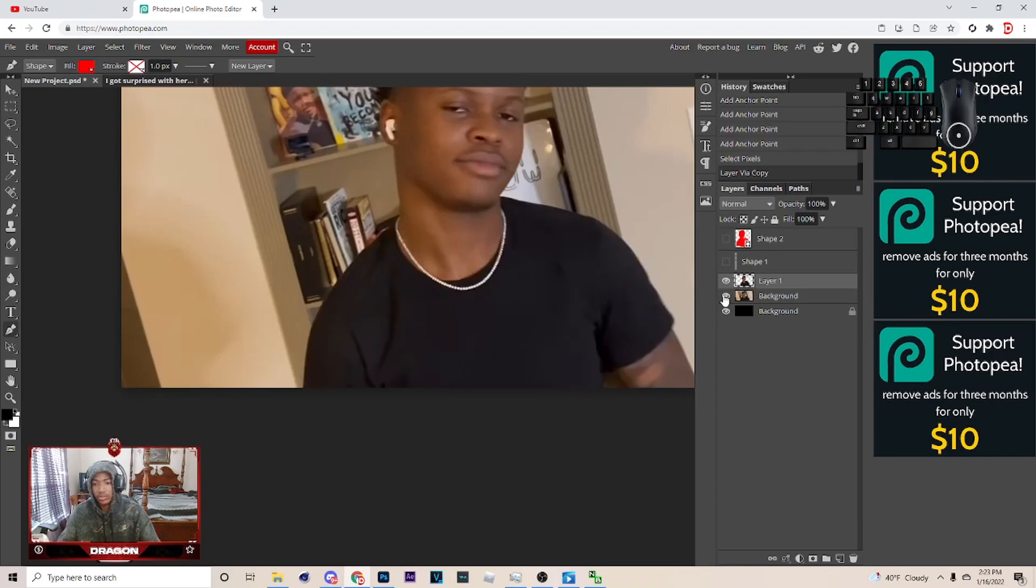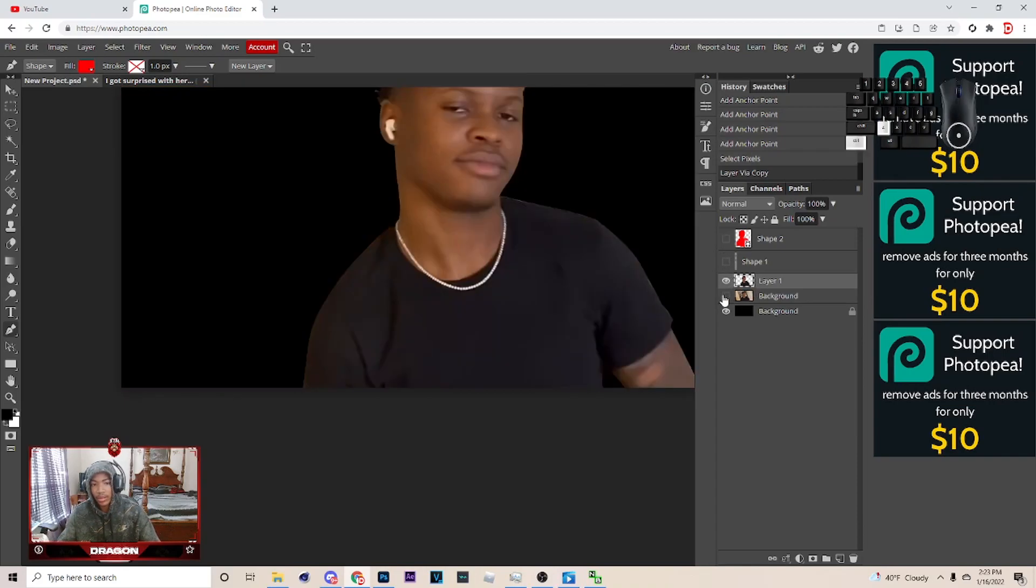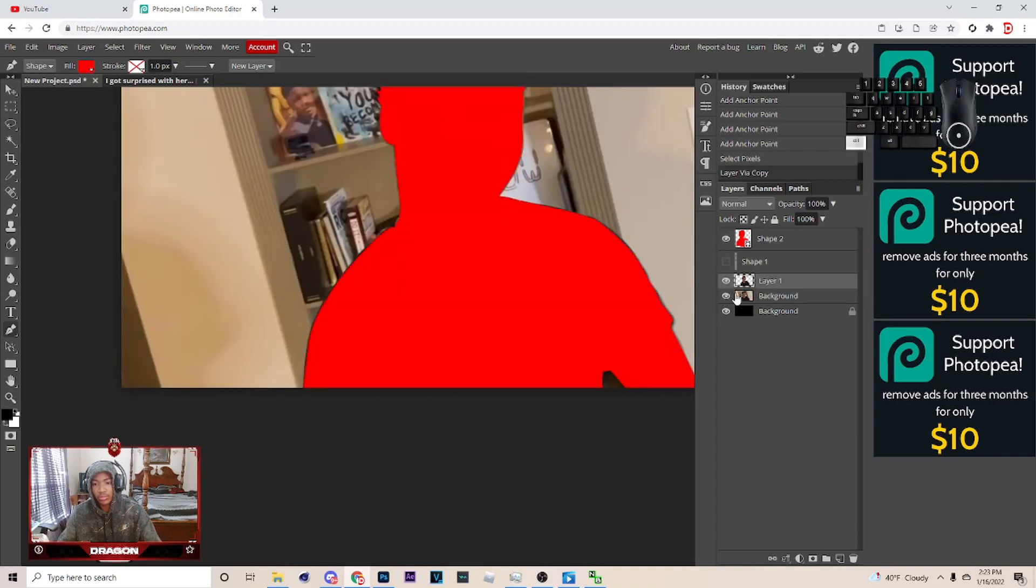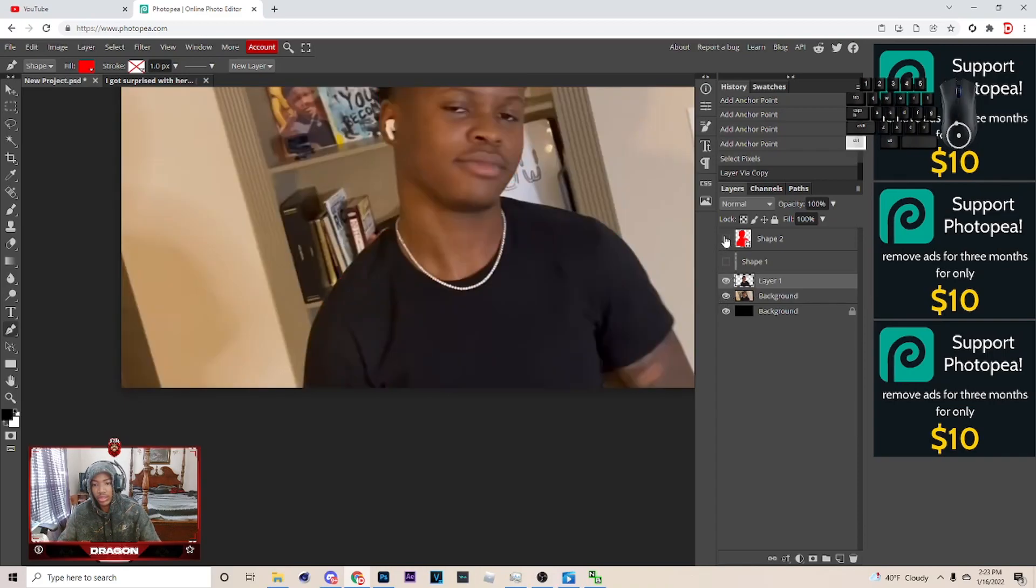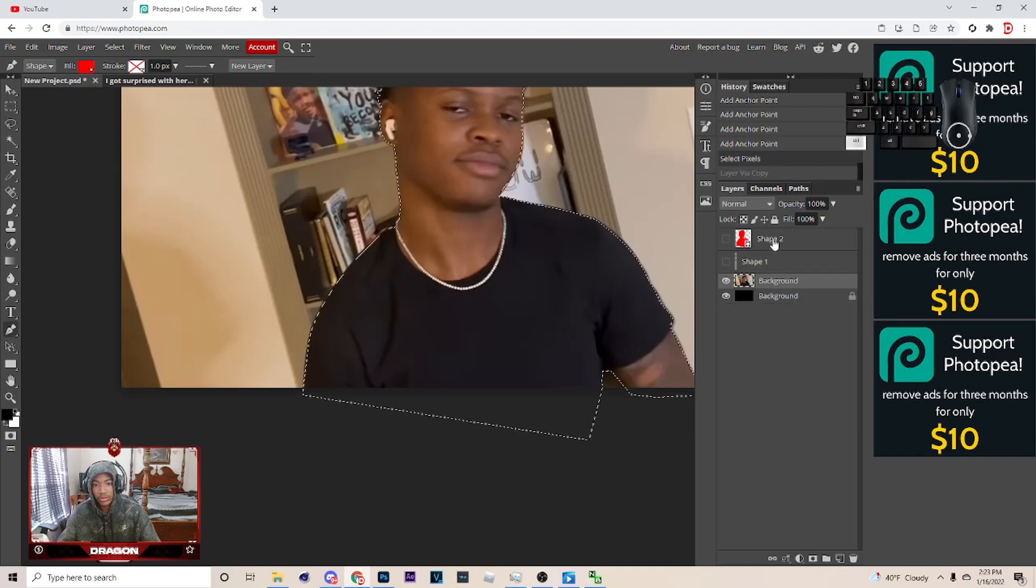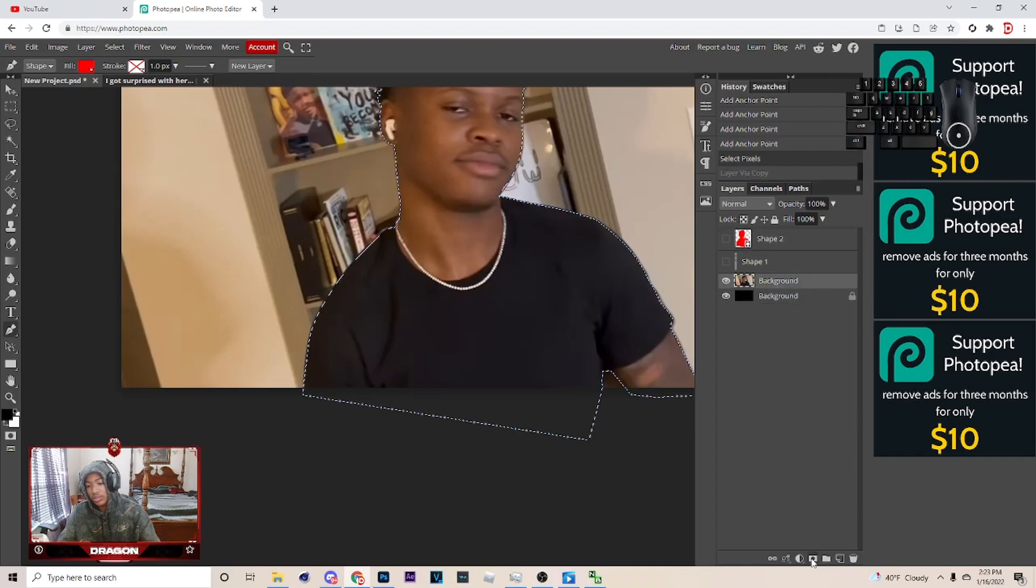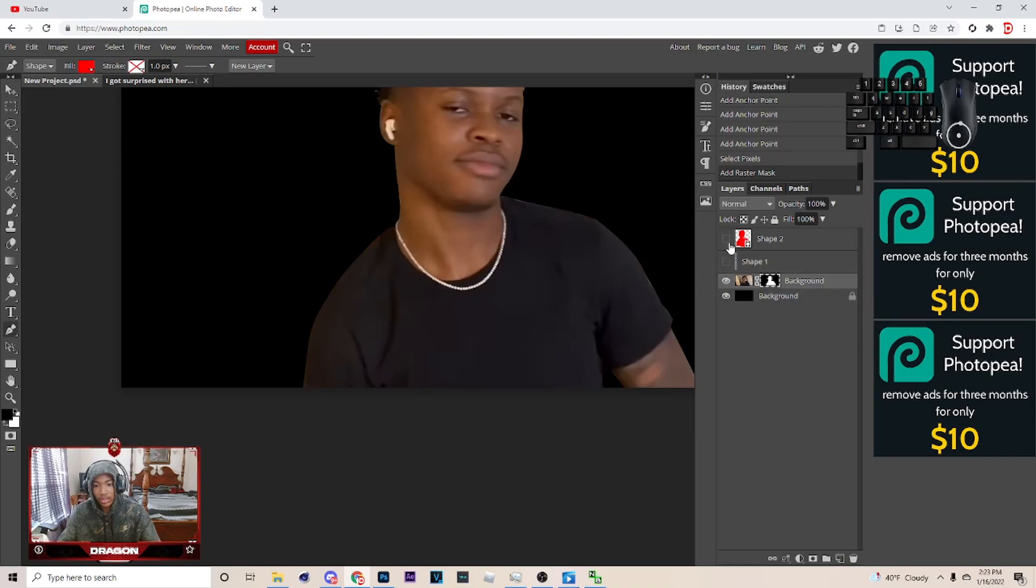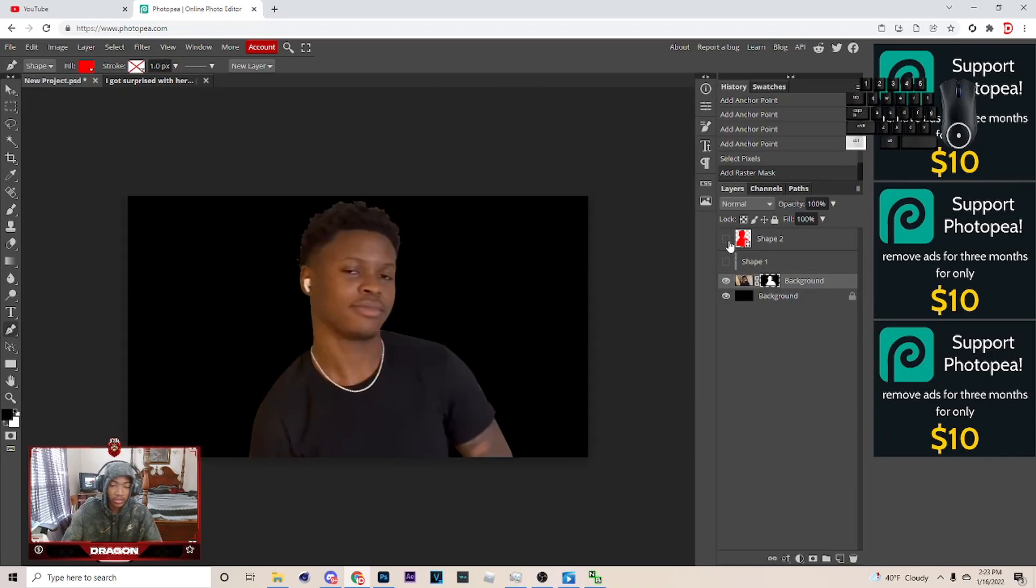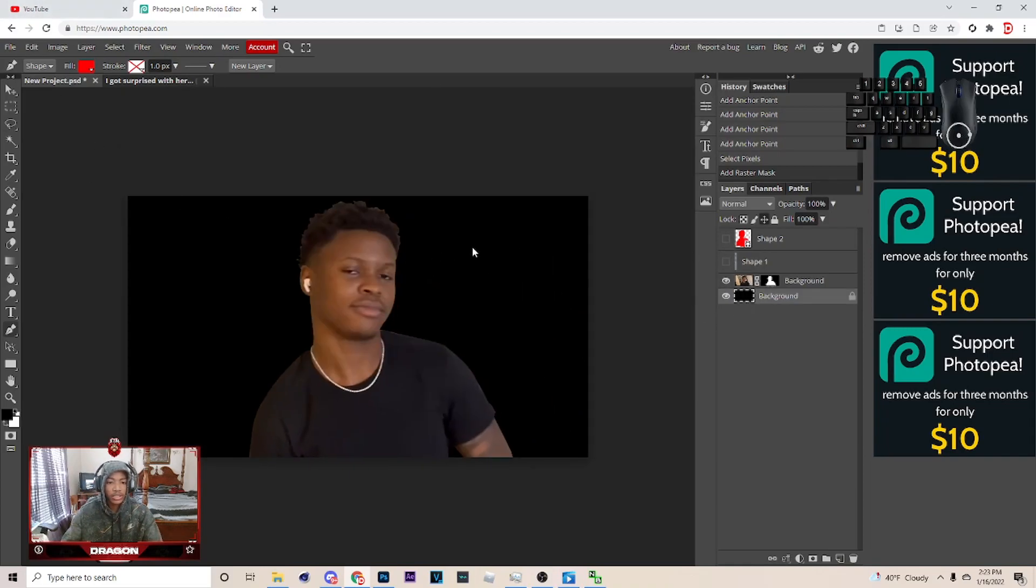But, another thing you can do, I'm pretty sure, if they have it on Photopea, you can go back to that. To where it's like this. And you can also go down here, and click this, and it'll be cut out. So it'll still be cut out, you feel me? Pretty much how you cut out.